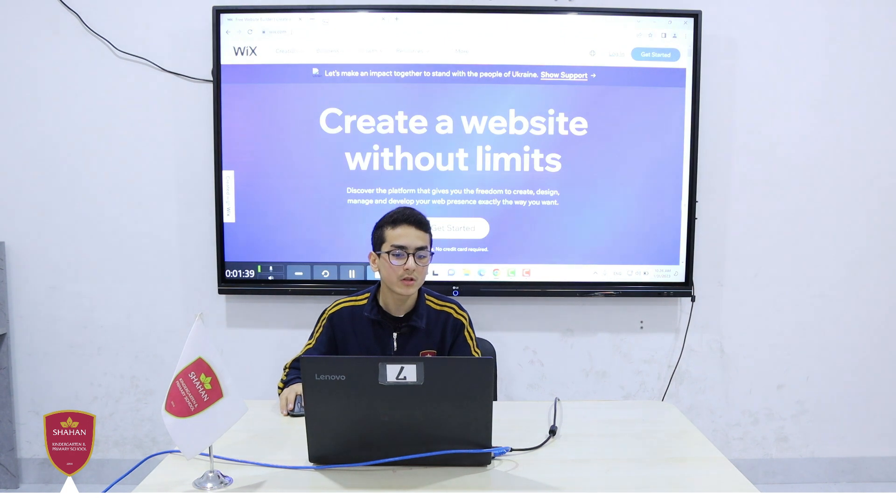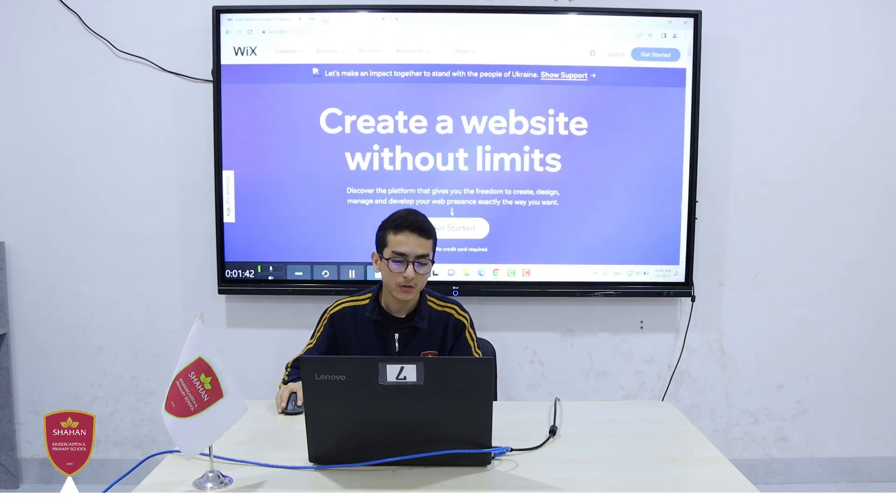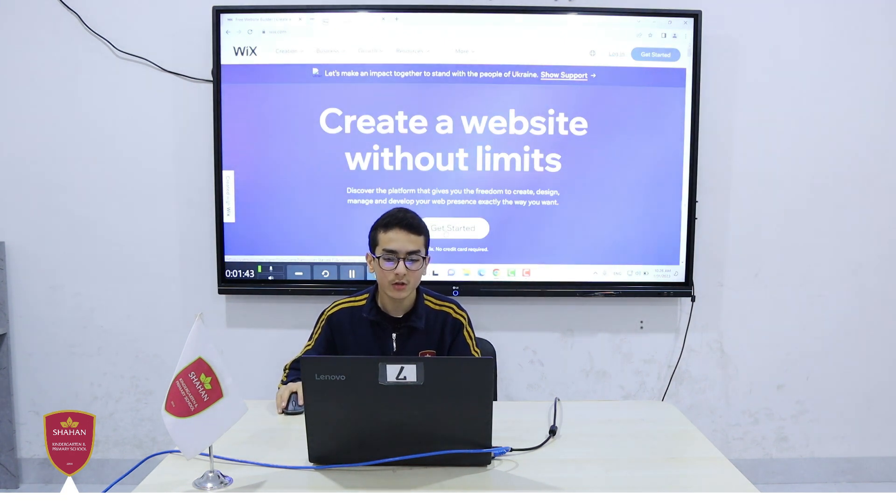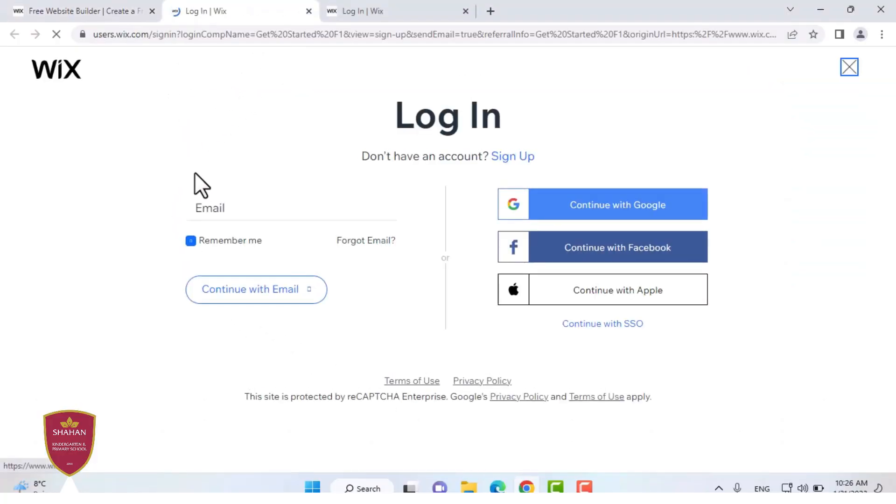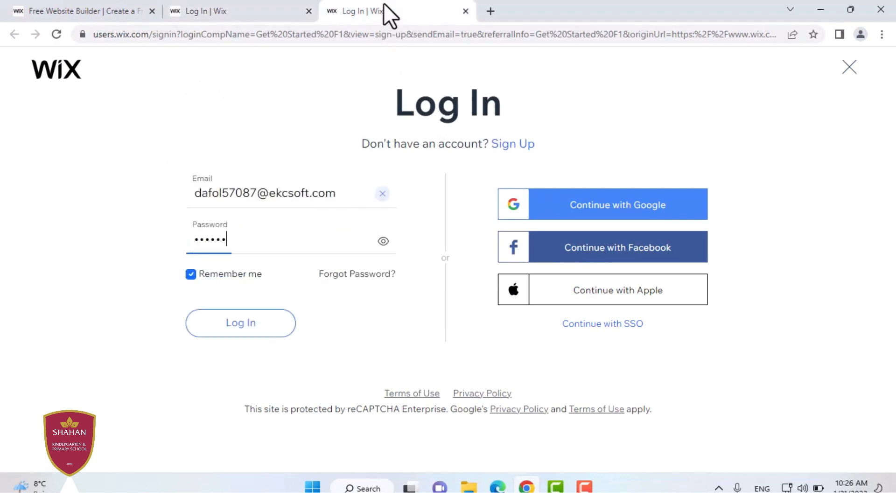First, you go on Wix.com and you'll be met with this page. It says get started. You click this button. If you have not created an account, you can sign in by pressing this button. But I already have an account so I'm just going to log in.